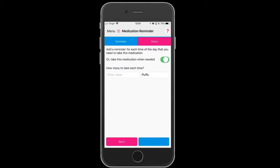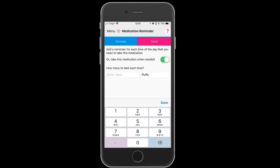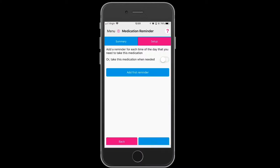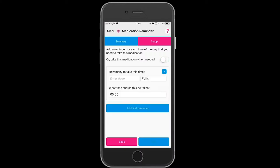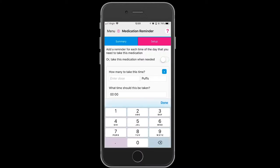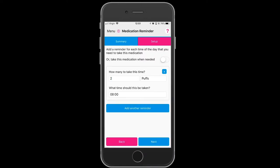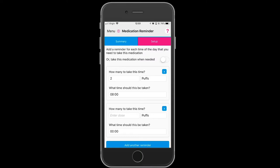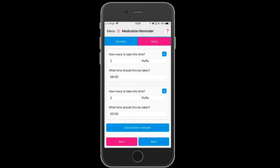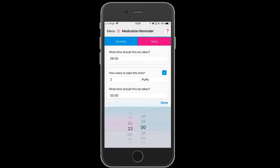Add the first reminder. You can toggle on to take the medication as necessary, or continue to set a recommended number of puffs and a time that you need to take that. You may also need to take this preventer in the evening, so set up a second reminder.